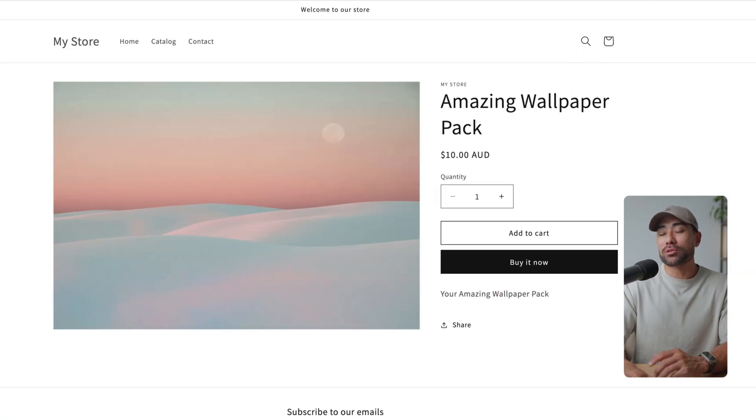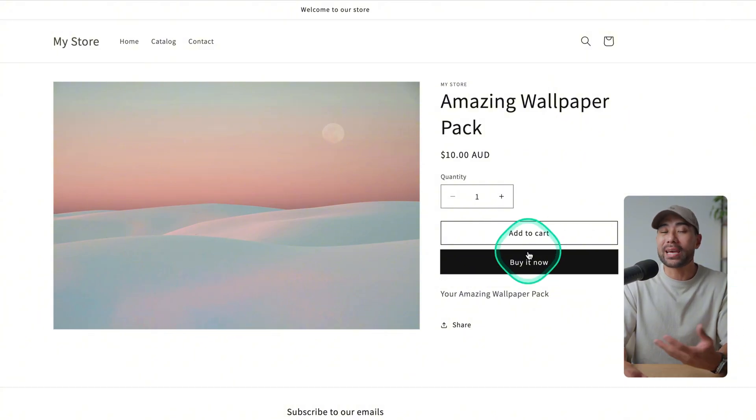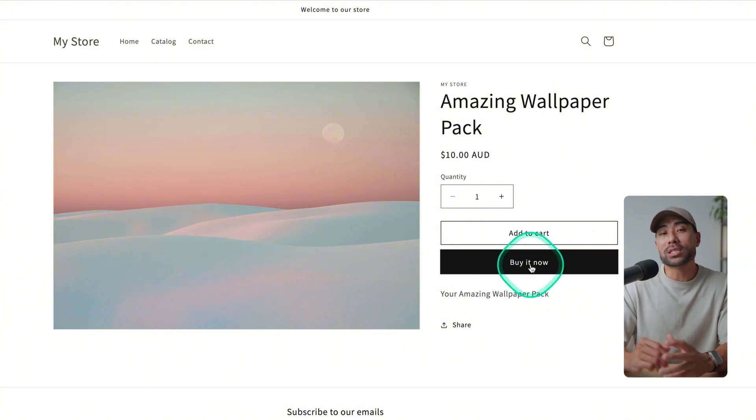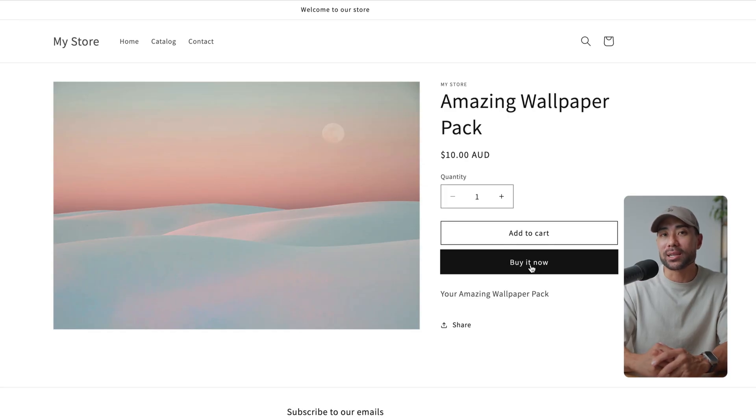Once you're ready to sell your digital download, just promote your page as you normally would and allow your customers to check out. Once they've checked out, they'll receive their digital download instantly. And that's how you can enable digital downloads on your Shopify store. If this video helped, give it a thumbs up — I'm looking forward to sharing the next training with you. Take care and I'll see you in the next one.